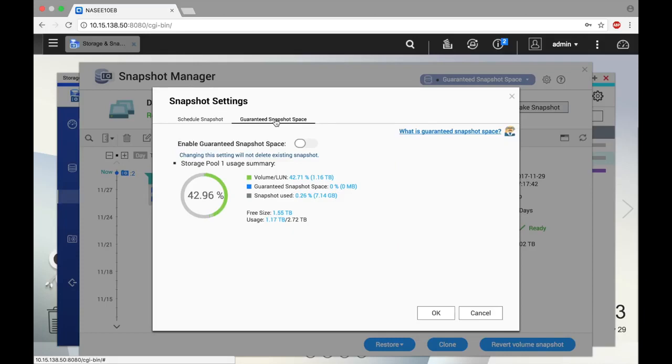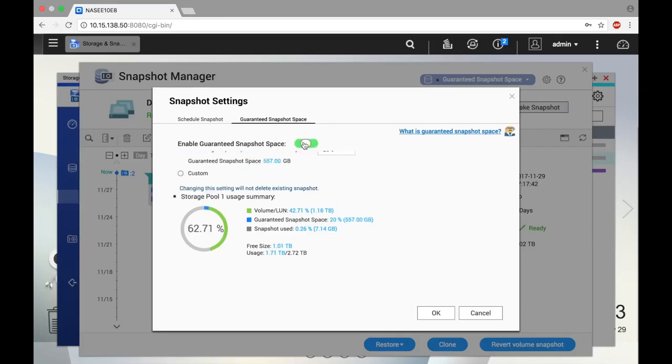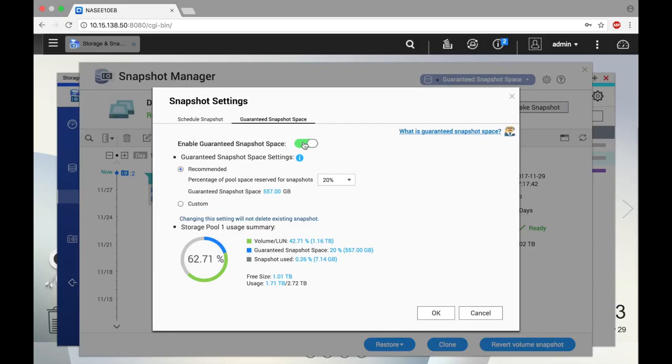If you click the Guaranteed Snapshot Space tab, you can set aside storage space on your NAS that can only be used for snapshots. Having a set amount of space will help ensure that you don't lose snapshots unknowingly. You can set aside 5, 10, 15, or 20% of your total storage space for snapshots.